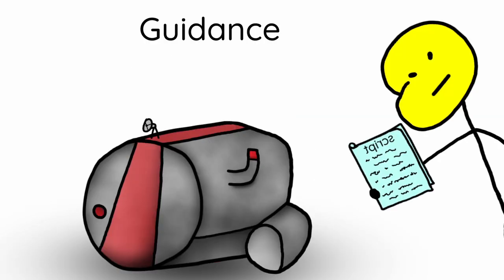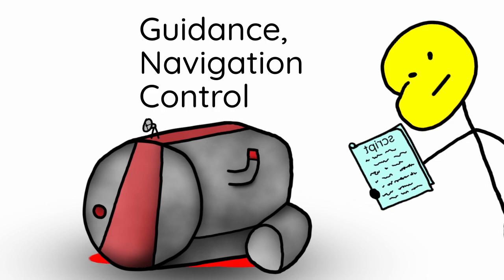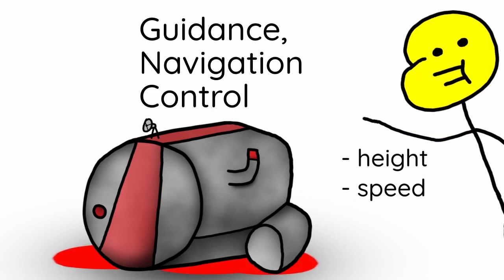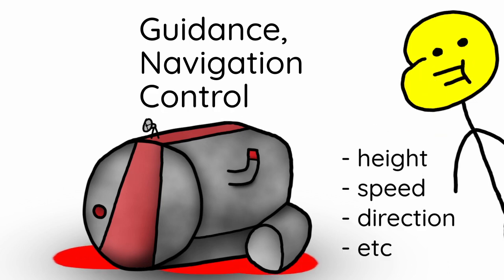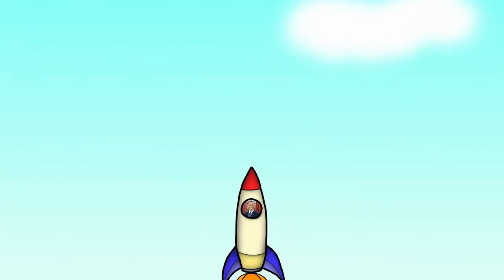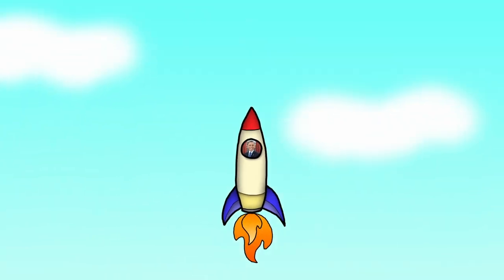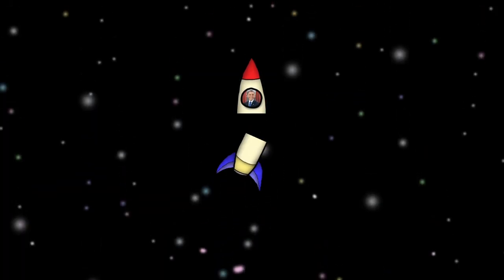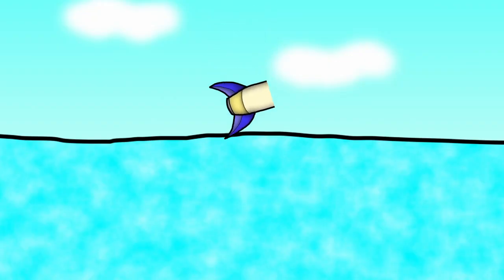The guidance, navigation, and control system tells the rocket its height, speed, and direction, and other stuff. So the rocket can rotate the nozzles and stay upright. And once you reach space, you can just disconnect the extra fuel tanks and throw them in the ocean for the fish to use.